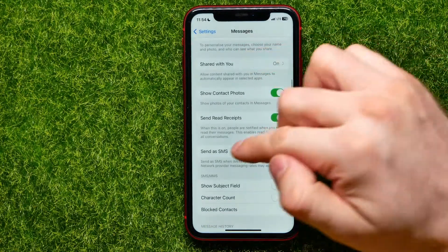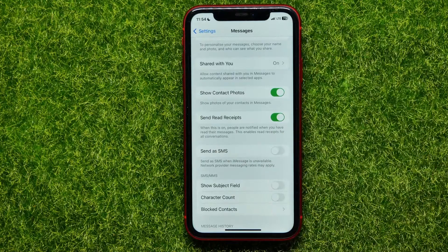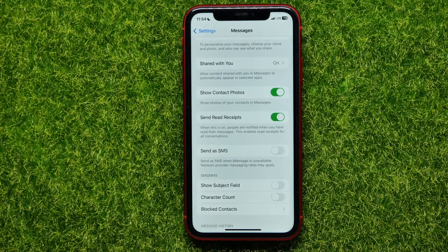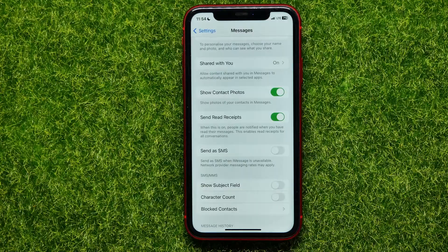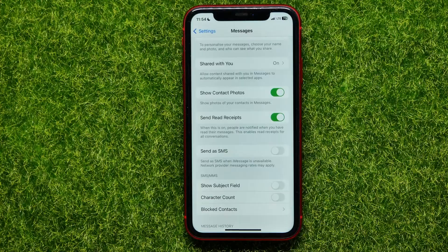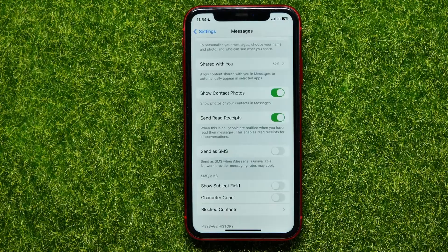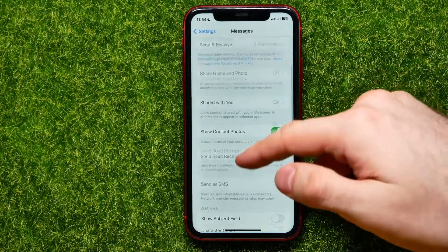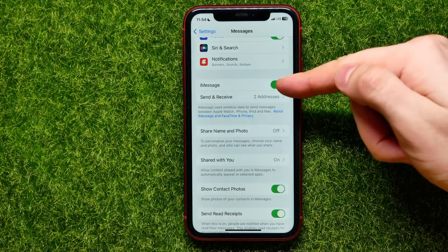After that, scroll down until you find the 'Send as SMS' feature. SMS is actually a regular text messaging feature, and for Android devices SMS is the only way to send and receive text messages, because iMessage is an iOS-only feature.